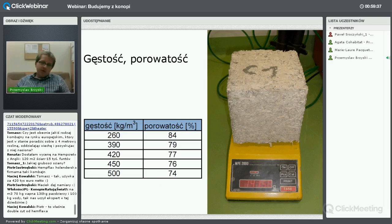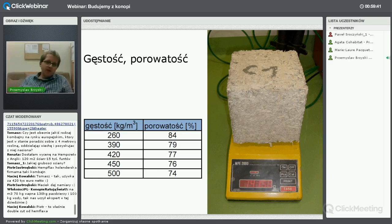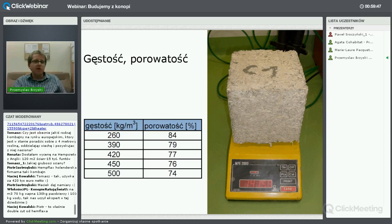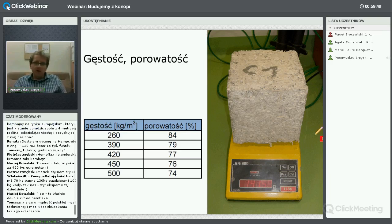Oczywiście pory powietrzne można by wypełnić – mączką papierną, piaskiem lub większą ilością spoiwa – ale po co? Wtedy będziemy mieli gorsze parametry termoizolacyjne.